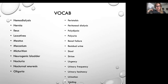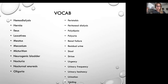Peristalsis. Peritoneal dialysis. Polydipsia — that means you're excessively thirsty. Polyuria — excessively urinating. Renal failure. Residual urine — the amount of urine left in the bladder after urinating. Stool. Striae. Urgency. Urinary frequency. Urinary hesitancy. Urination and voiding. Those are just some of the vocab words for the elimination concept.